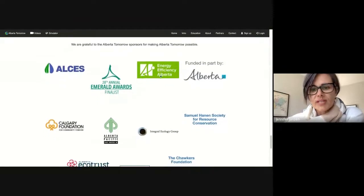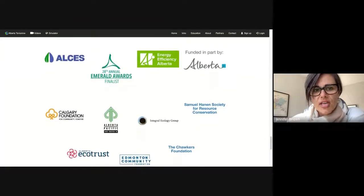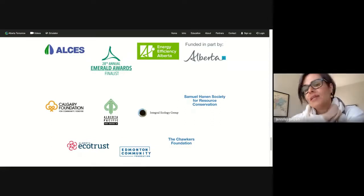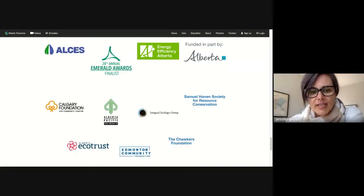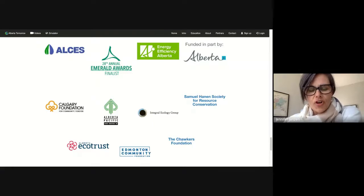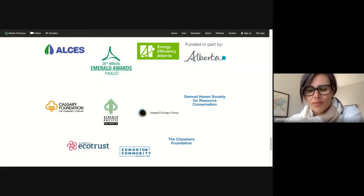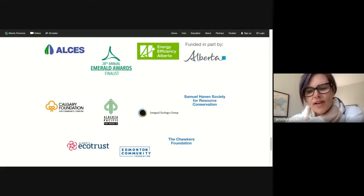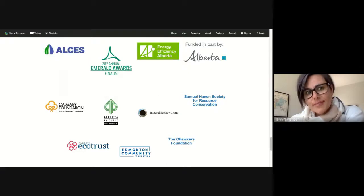I want to recognize our sponsors. Alberta Tomorrow is completely free right now. We hope to keep it that way for Alberta anyway. We have plans to expand across the country and that might be a different funding model, but for Alberta these funders have helped us keep it free. It's been in existence since 2005 and the board of directors and I would like to keep it that way.